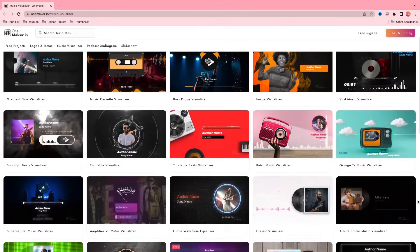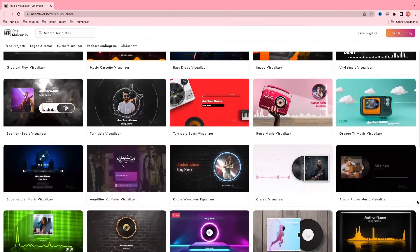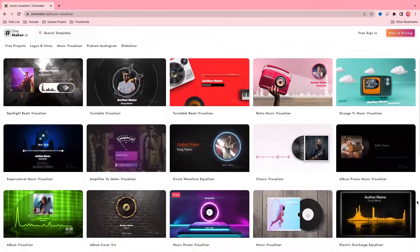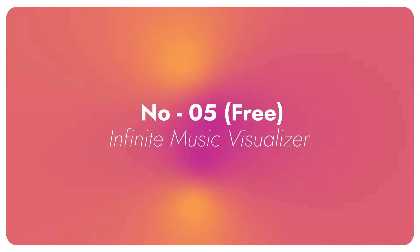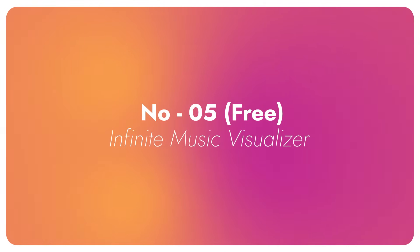I hope you liked those. Now let's go with the free project templates. Number 5, infinite music visualizer.